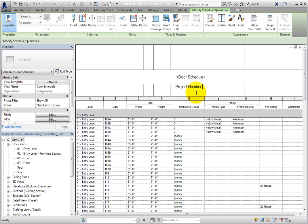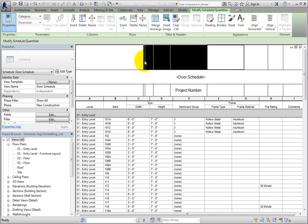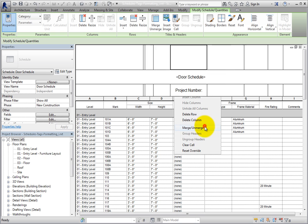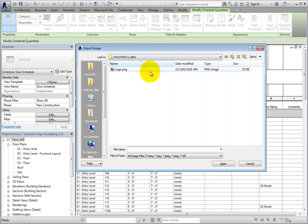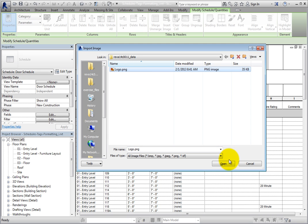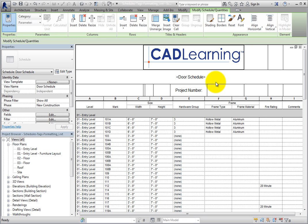You can also add images to one of the cells. First, I'll select several cells in the top row, right-click, and choose Merge/Unmerge to merge those cells into one. Then I'll click in that cell and select Insert Image from the contextual ribbon. An Import Image dialog appears. I'll navigate to the folder containing my exercise files, select the image to import, and click Open. The image is immediately inserted into the cell and will resize with the cell.